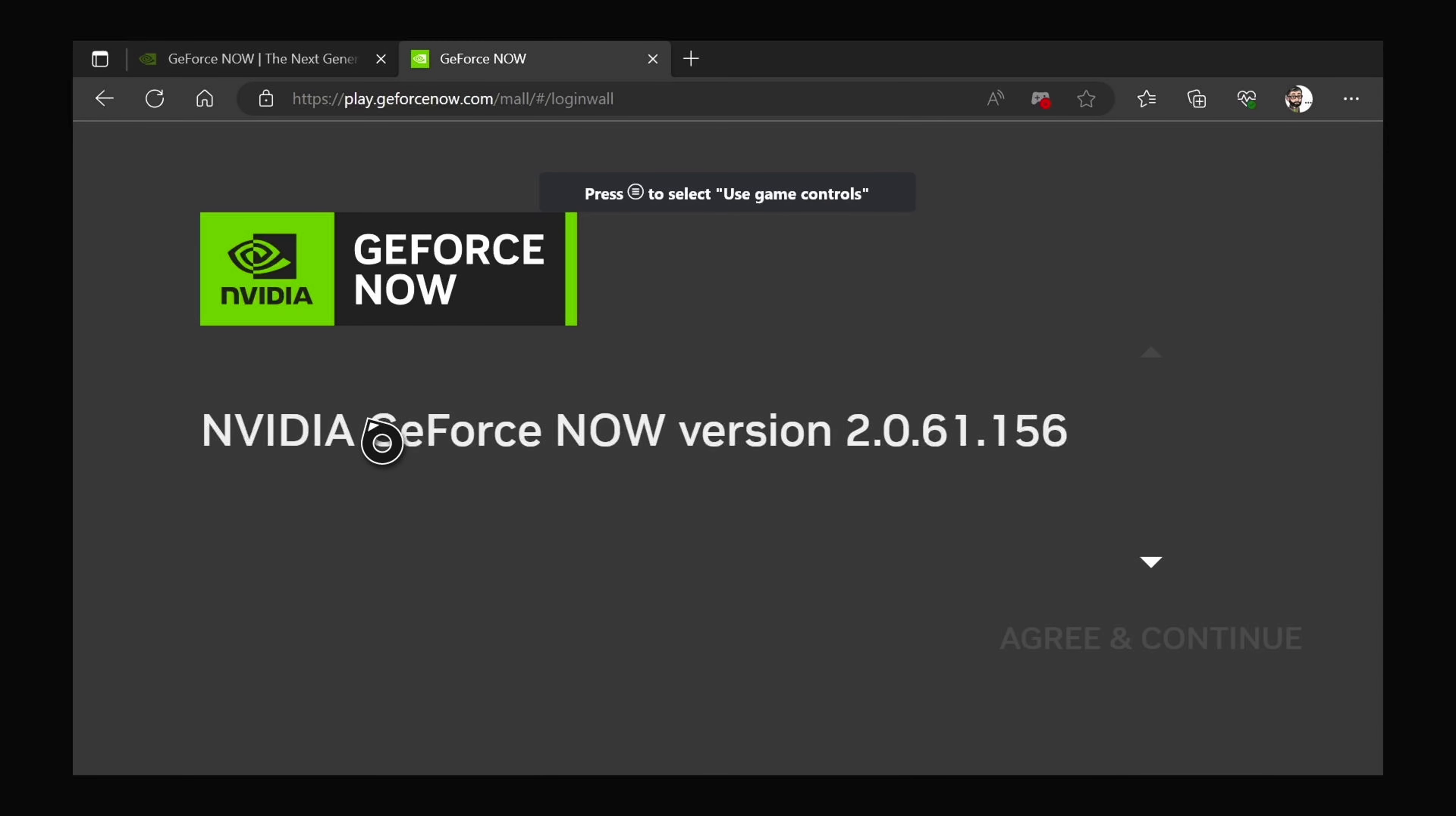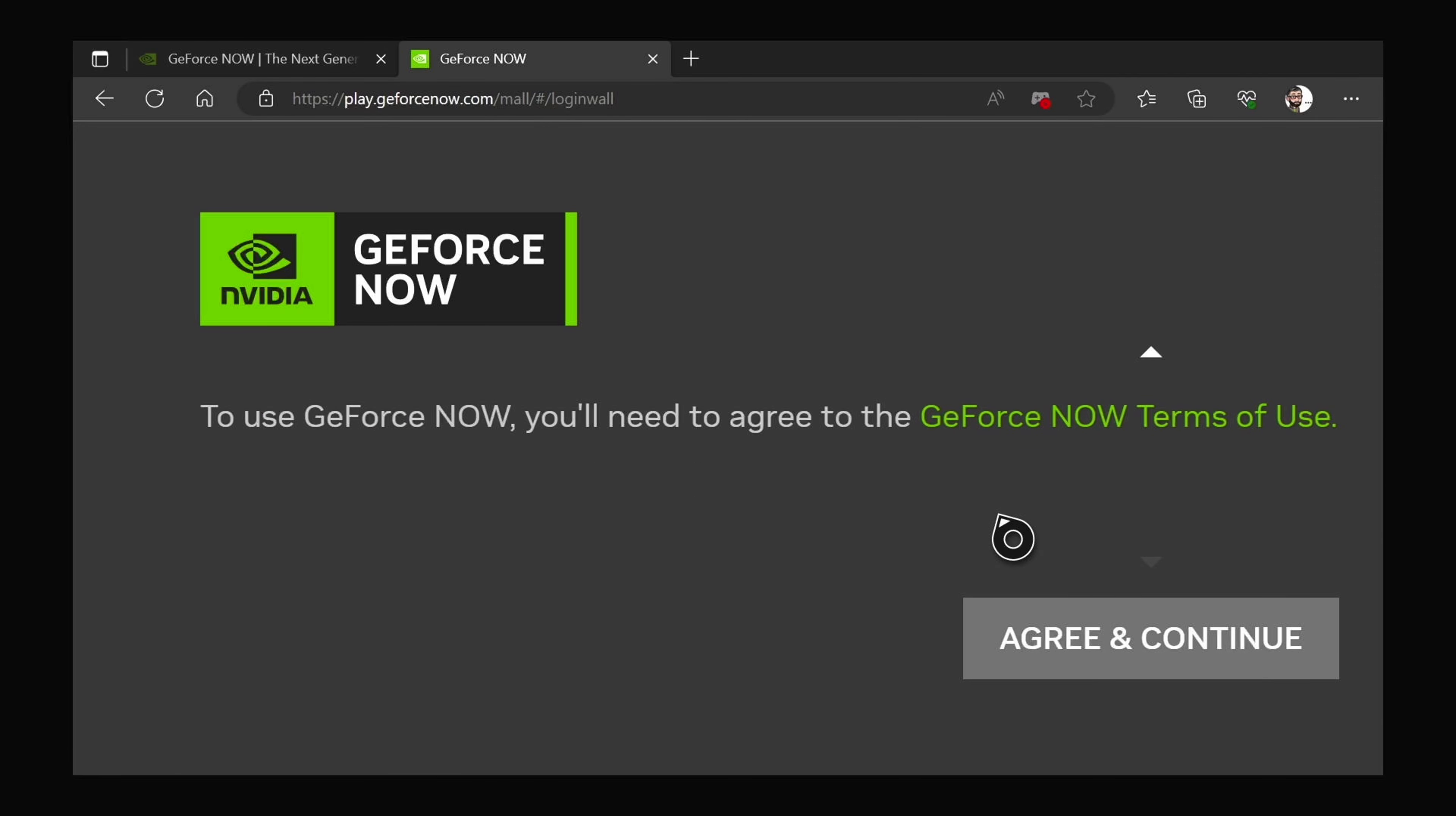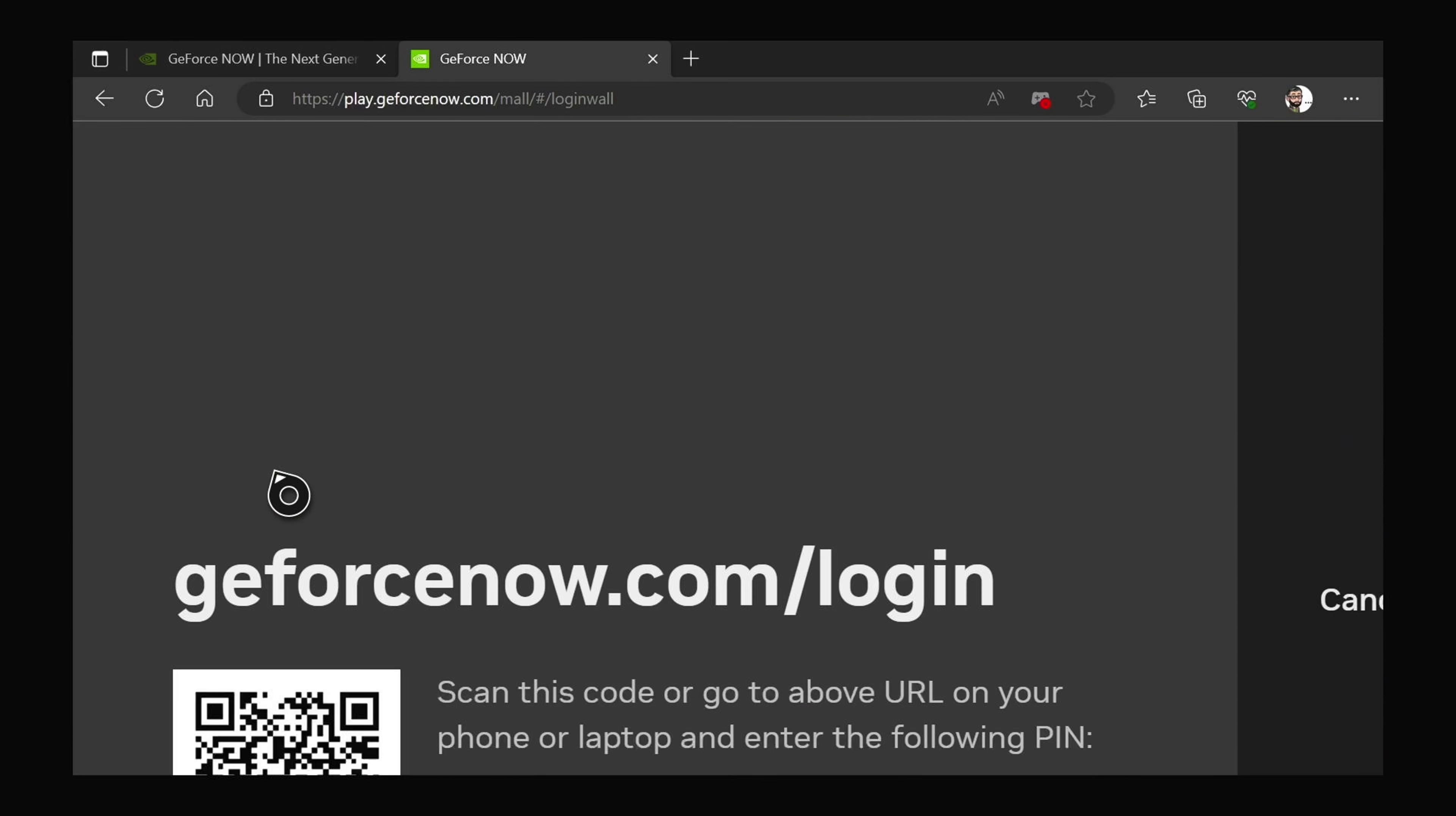Then you'll be greeted with terms and conditions. Once you have signed in, just agree and continue. And then just click the Get In button and then you'll have access to your GeForce Now library.